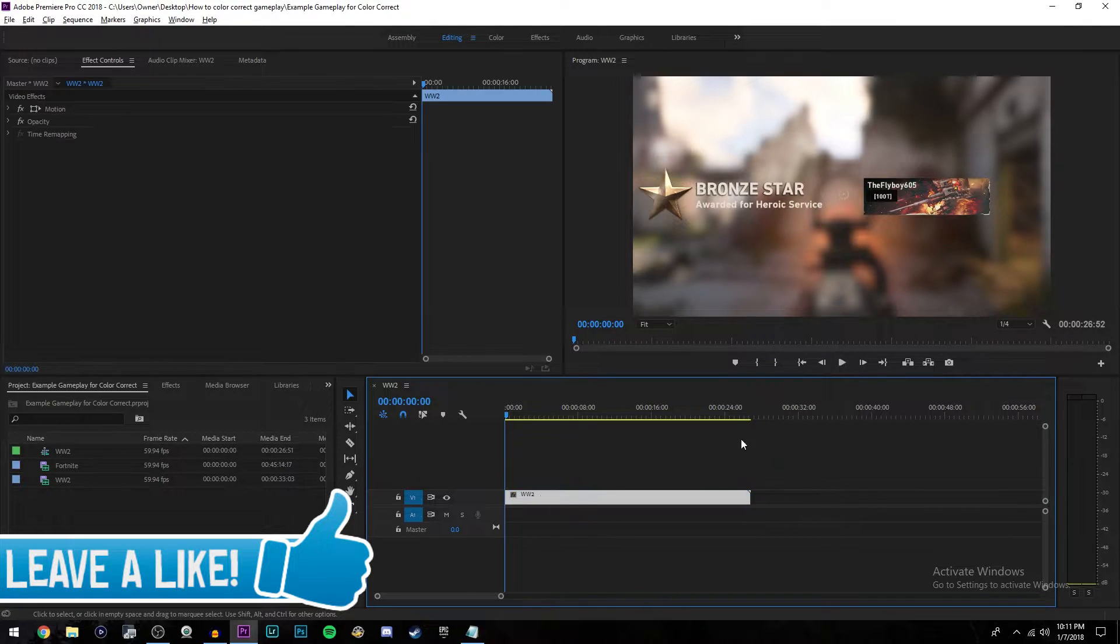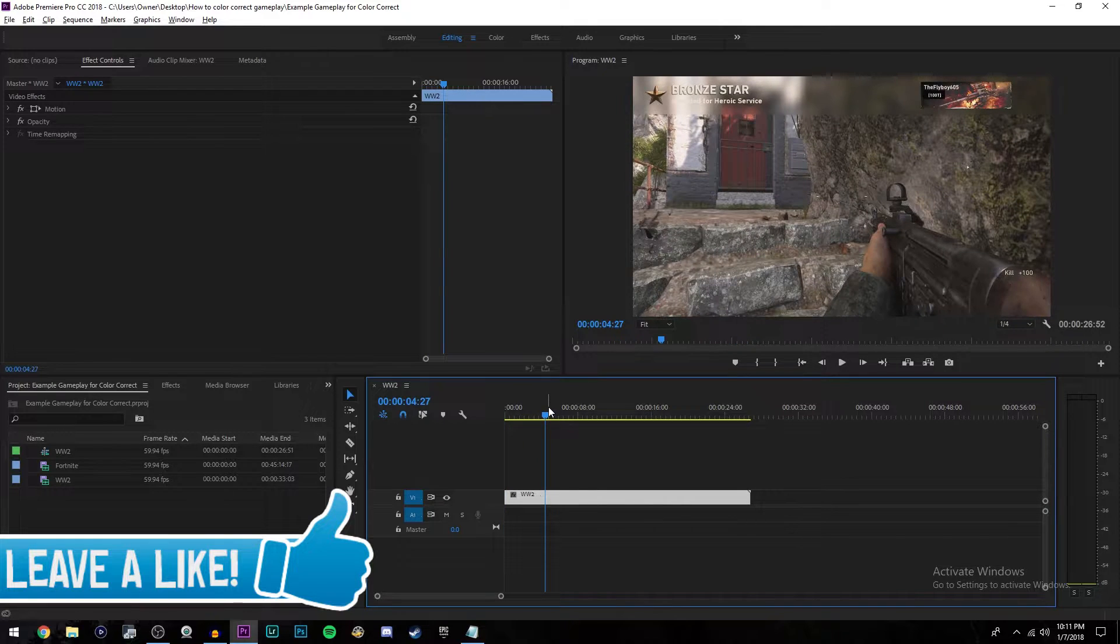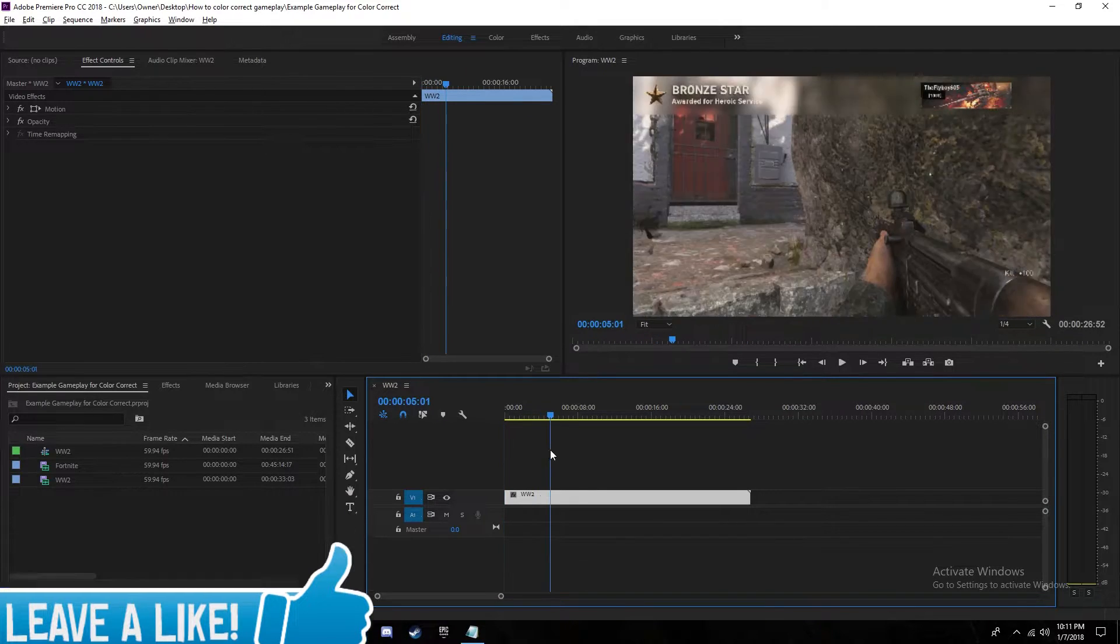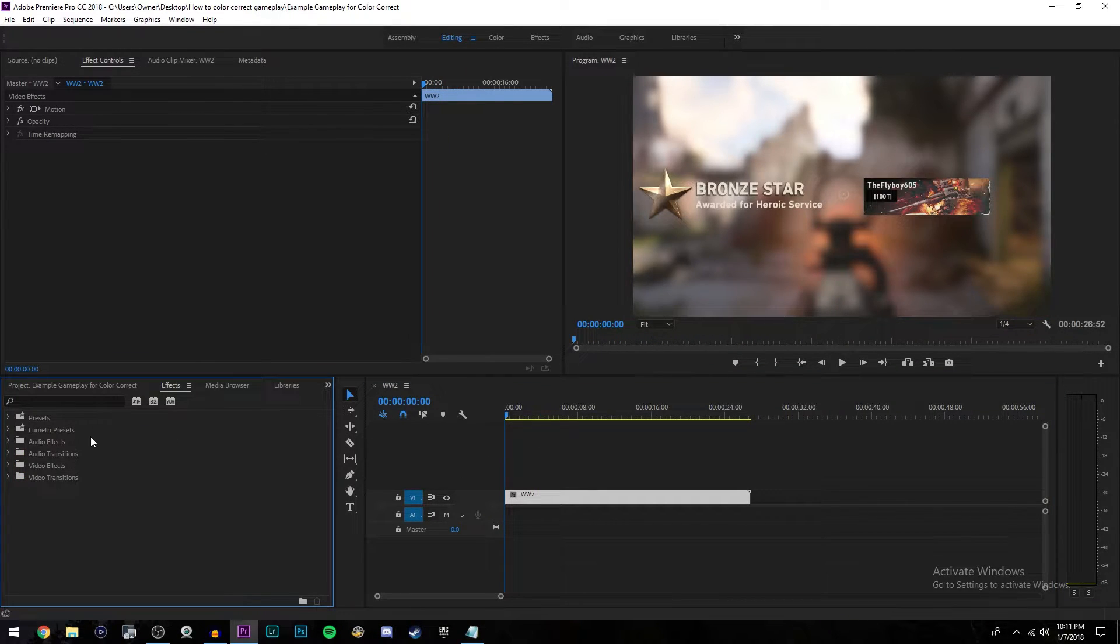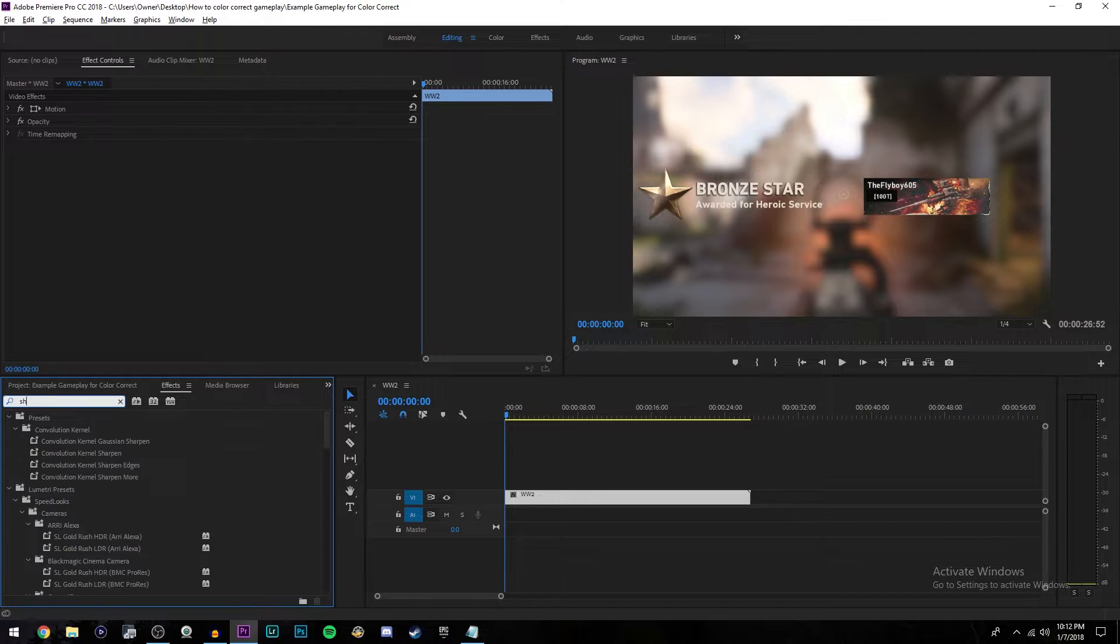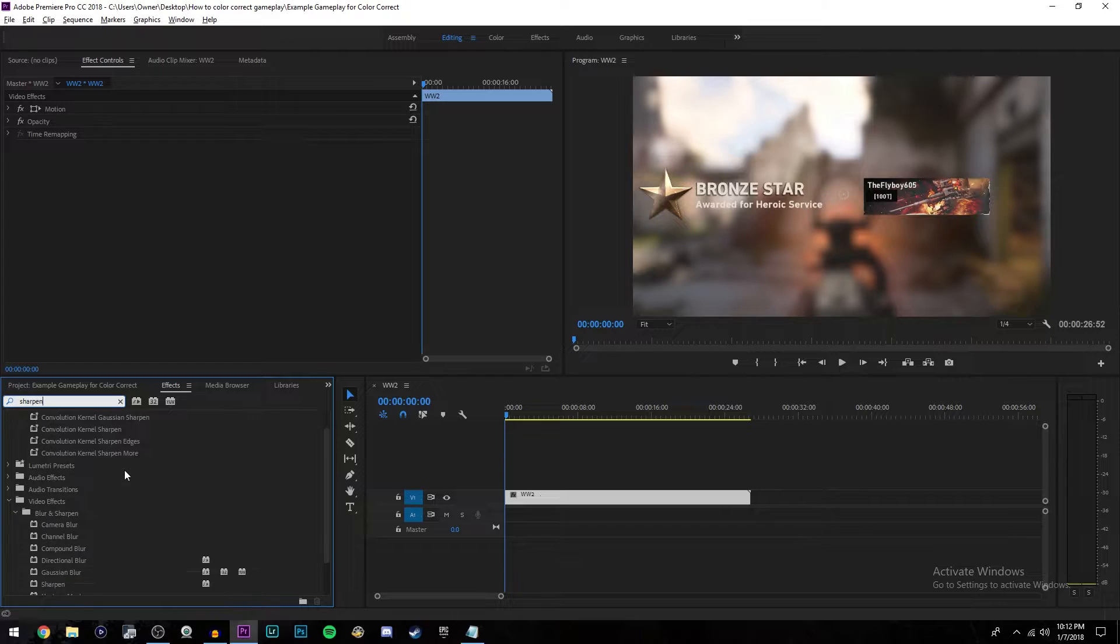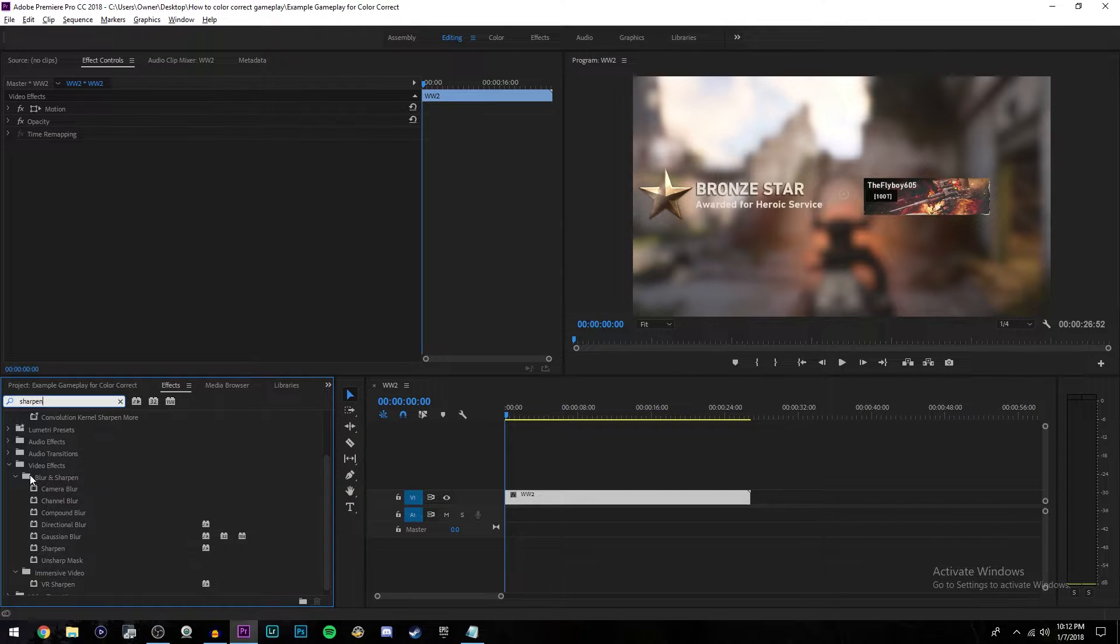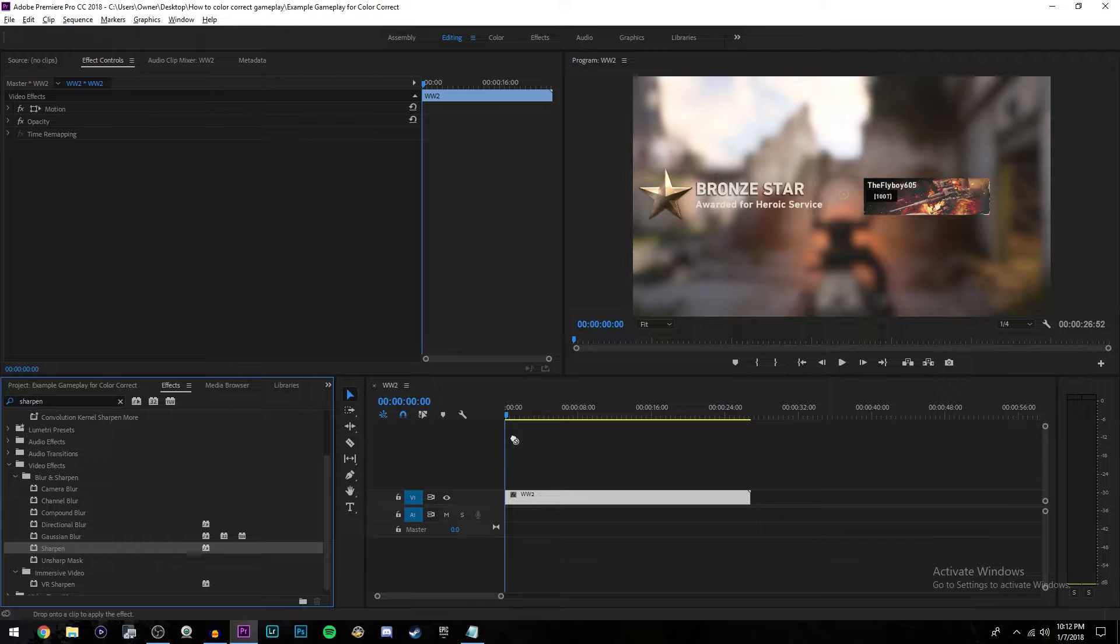So as you see, you have your gameplay right here that you want to color correct. All you're going to do is select that gameplay, come over here to the effects tab, and search for sharpen. A lot of things are going to come up. It's under video effects and blur and sharpen. Just go ahead and drag that onto your video clip.